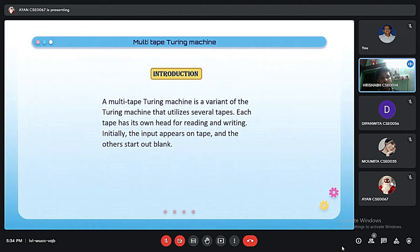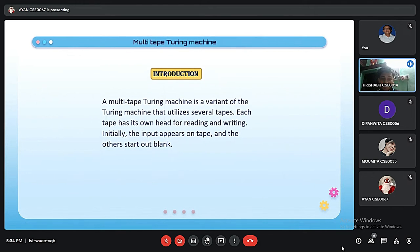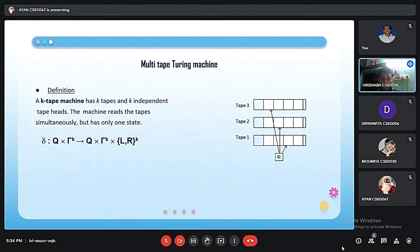A Multi-Tape Turing Machine is a variant of the Turing Machine that utilizes several tapes, and each tape has its own head for reading and writing purposes. A K-Tape Turing Machine has K tapes with K independent tape heads. This means the machine can read all tapes simultaneously but has only one state. As seen in the figure, there are three tapes — tape 1, tape 2, tape 3 — all readable simultaneously, with one state stored in the state register.